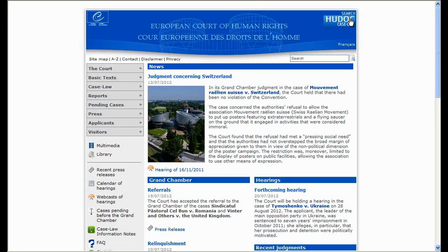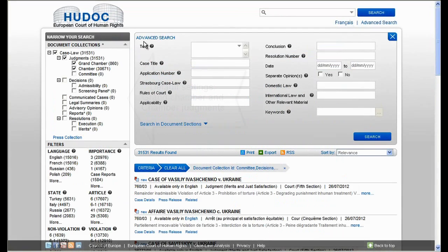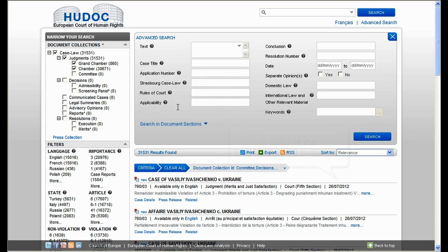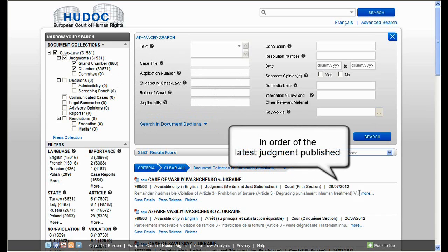Before you start your search in the new HUDOC search engine, please note that when opening the database the default settings show you the grand chamber and chamber judgments in order of the latest judgment published.